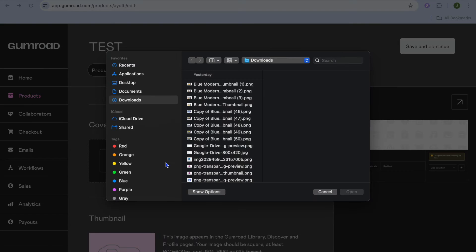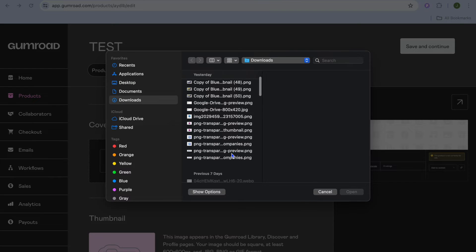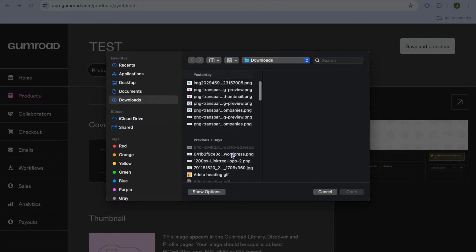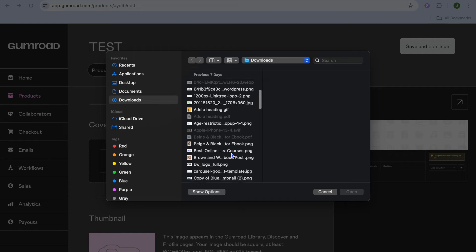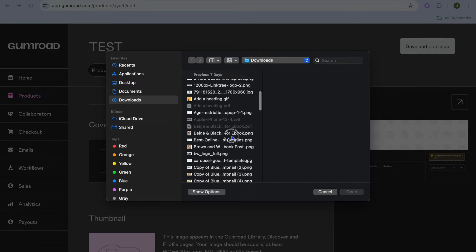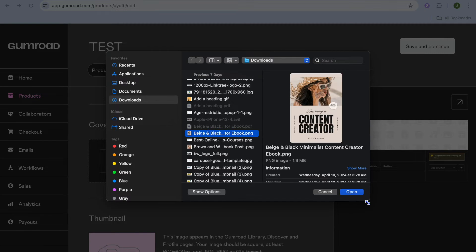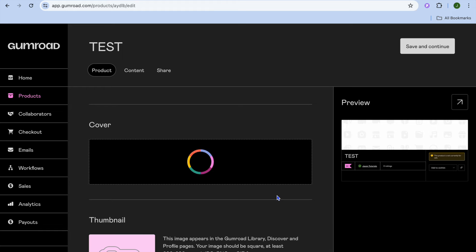Then you can add a cover image. For example, if we are selling an ebook, tap on Upload Image, select Computer File, and choose an ebook cover. Select the file and tap Open.